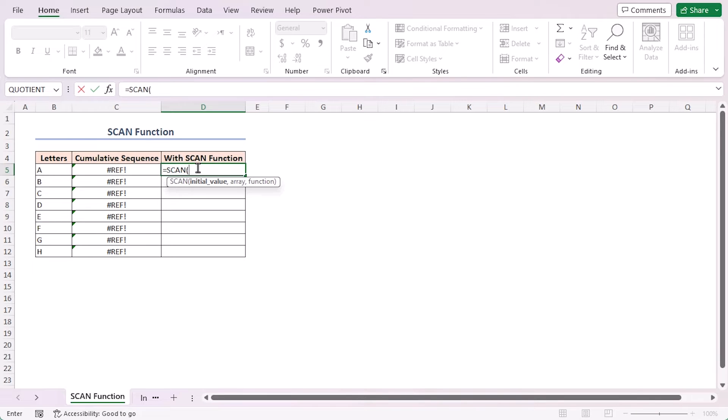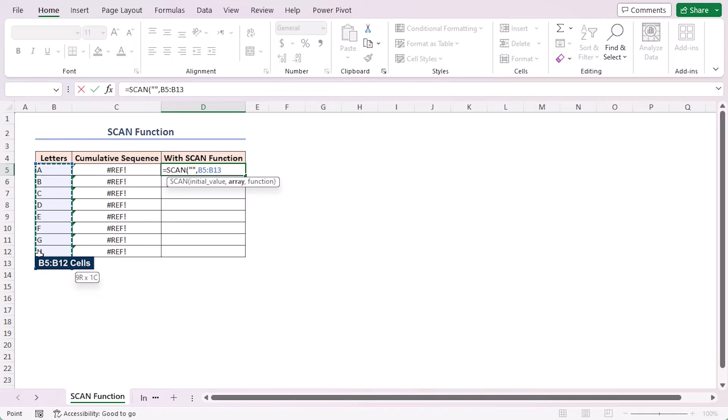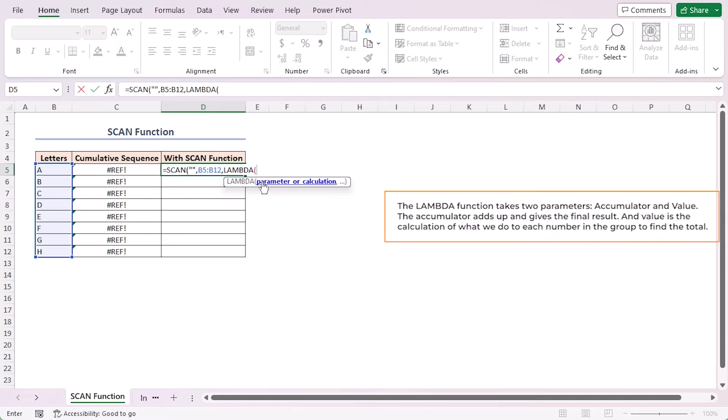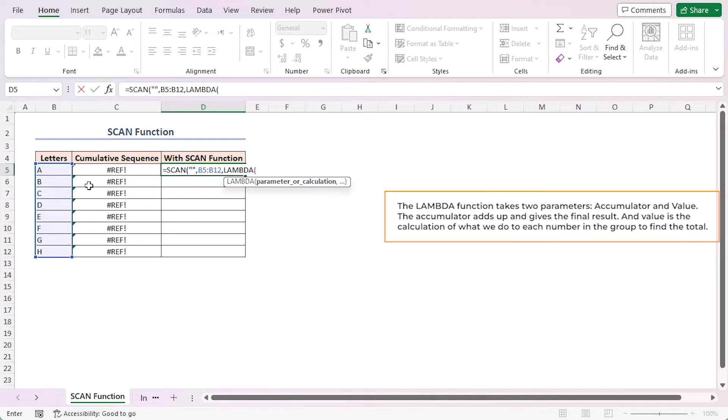As I am working with text, I'll set the initial value to blank. As the array argument, select the letters which are in the B5 to B12 range. As the function argument, I'll use the LAMBDA function. This function takes two parameters: accumulator and value.